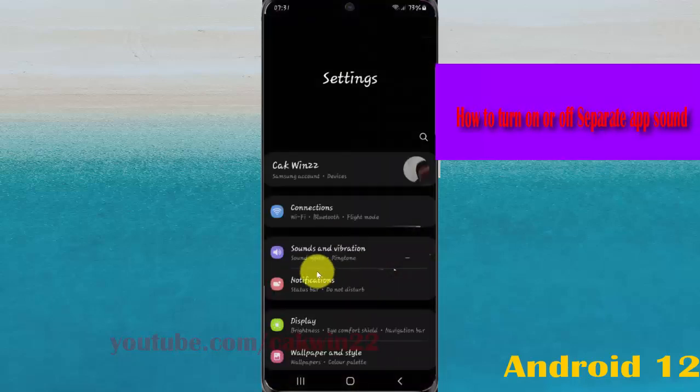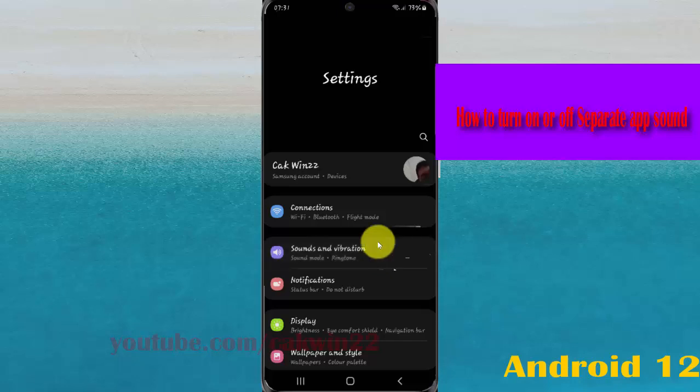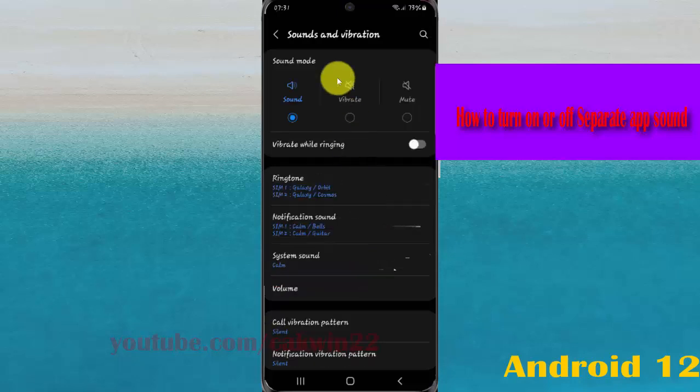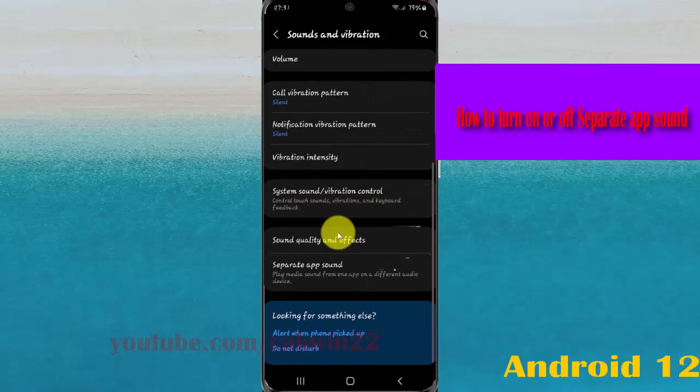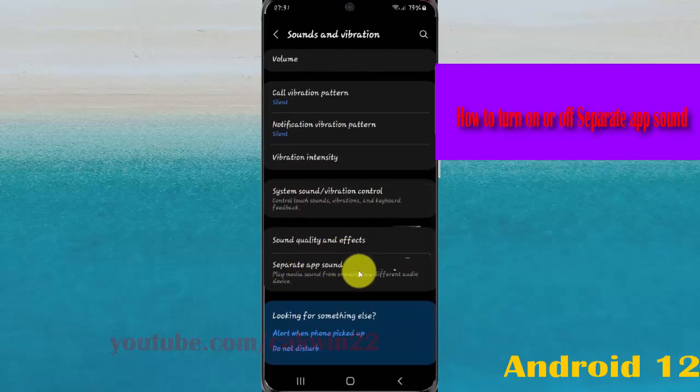Select sounds and vibration, and then scroll down the sounds and vibration screen. Select separate app sound.